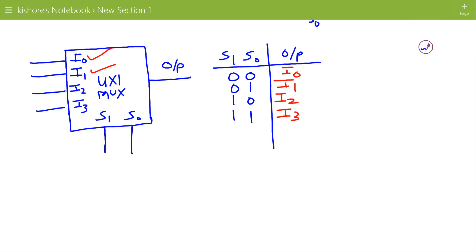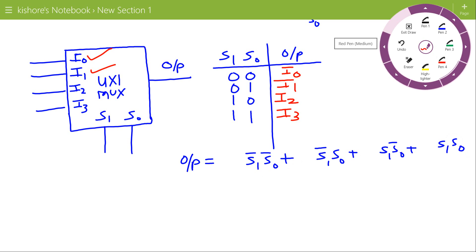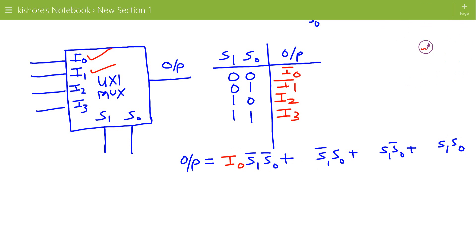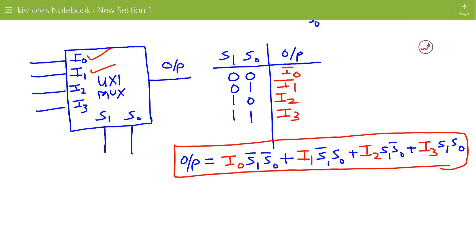So now we can write the expression for output in terms of s0, s1, and the inputs. The expression for output has four combinations of select lines: s1 bar s0 bar, s1 bar s0, s1 s0 bar, and s1 s0. When select lines are 0 0, i0 is selected; when 0 1, i1 is selected; when 1 0, i2 is selected; and when 1 1, i3 is selected at output.